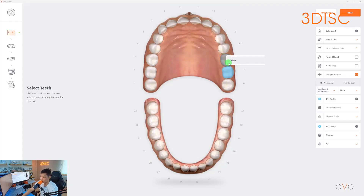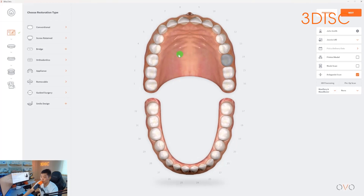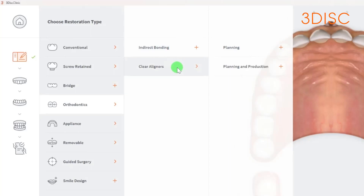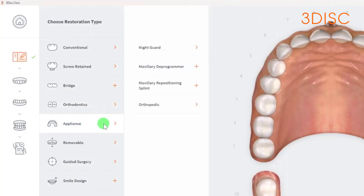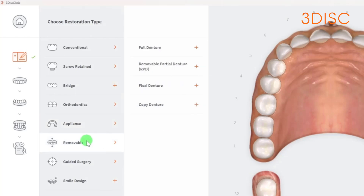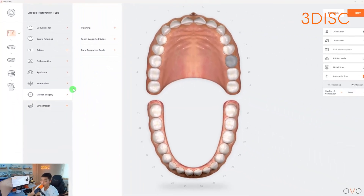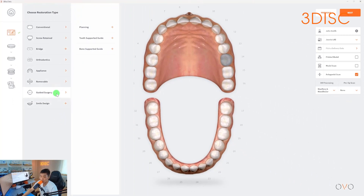Looking at other restoration types: we have orthodontics — indirect bonding and clear aligners. Within clear aligners we have planning and planning and production. For appliance, we have basic appliances like night guards and splints. For removables, we have full dentures, RPDs, flexi dentures, and copy dentures. For guided surgery, we have planning, tooth supported guide, and bone supported guide. And lastly, we have smile design. If you don't need all of these restoration types, there is a way to edit these options in the settings.